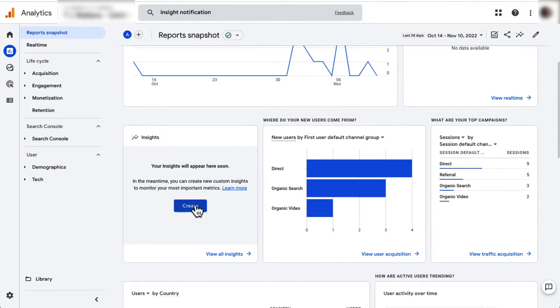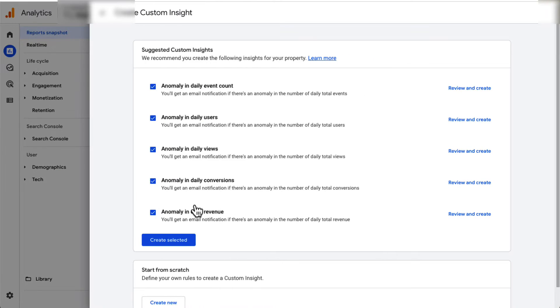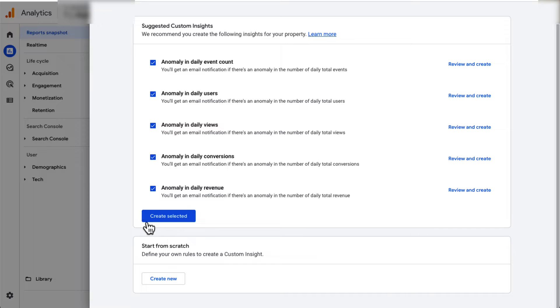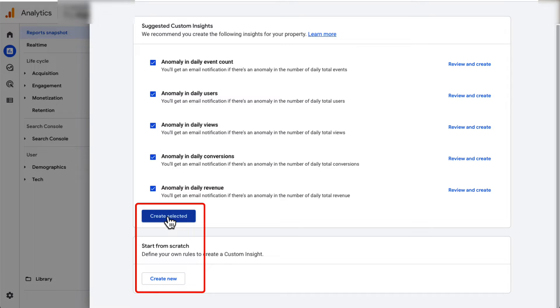Google is constantly refining its search algorithms, so your search traffic is bound to fluctuate from time to time. With GA4, you can keep an eye on how those algorithm changes are affecting your traffic by setting up a custom Insight Notification, so you can fix issues before you lose a lot of traffic. To set up a custom Insight Notification, scroll down to Insights and click the blue Create button. On the next page, Google Analytics will give you a list of suggestions, or you can scroll down to create a custom one. Then click either Create Selected or Create Your Own, and you'll be set up to get email alerts.